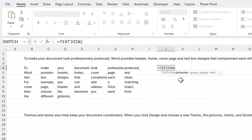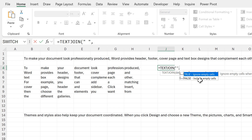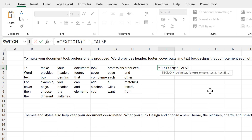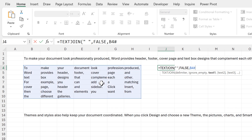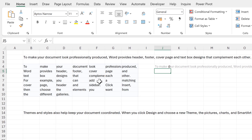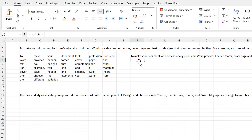The delimiter is going to be a space in quotation marks. For ignore_empty, I'm going to select false to include empty cells, and then the text is going to be the results from this formula here. Close brackets and enter — but of course this joins all of the text back together again and I end up back where I started.